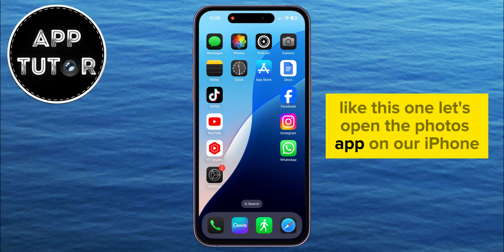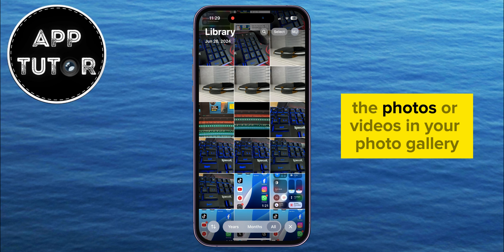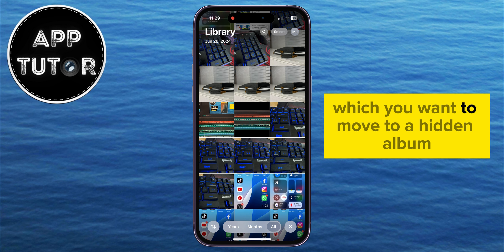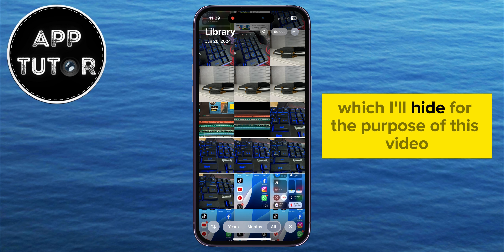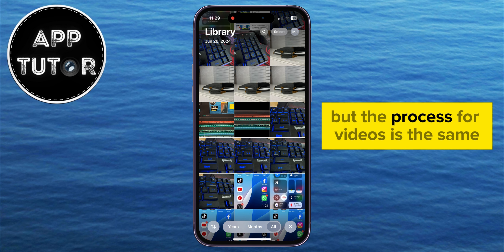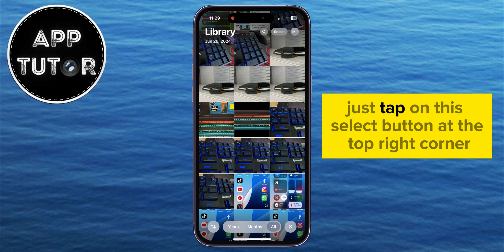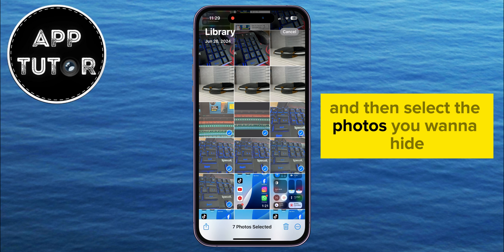Let's open the Photos app on our iPhone. Find the photos or videos in your photo gallery which you want to move to a hidden album. I have a couple of keyboard and computer photos which I'll hide for the purpose of this video. The process for videos is the same — just tap on the Select button at the top right corner, and then select the photos you want to hide.